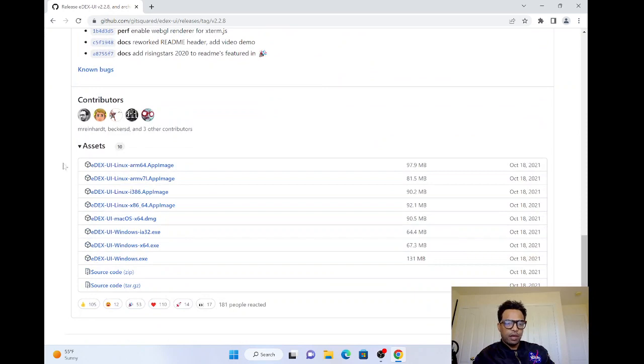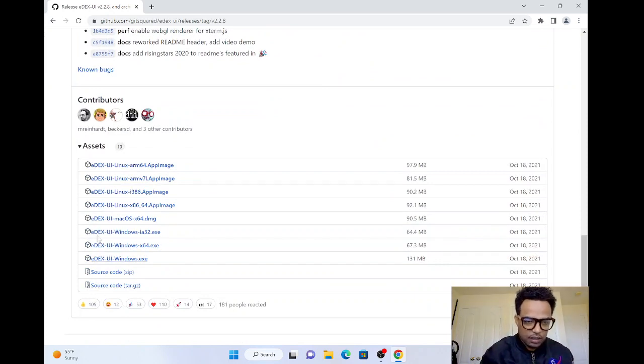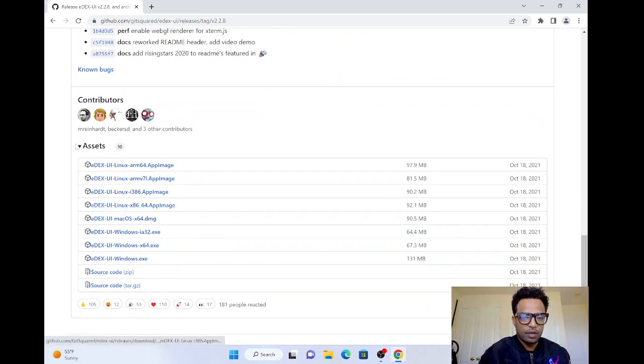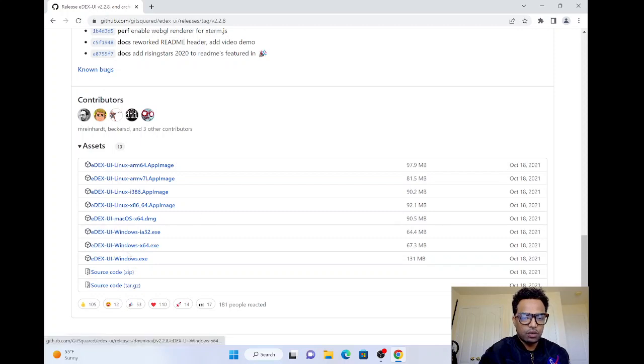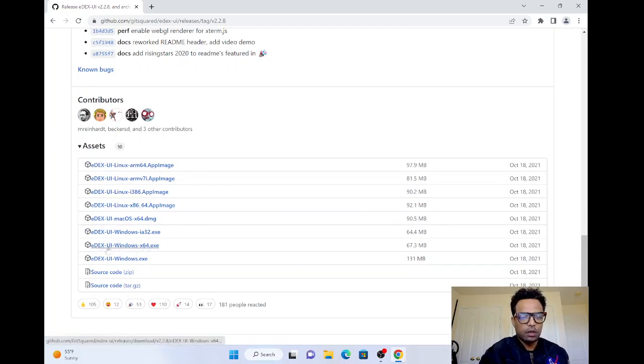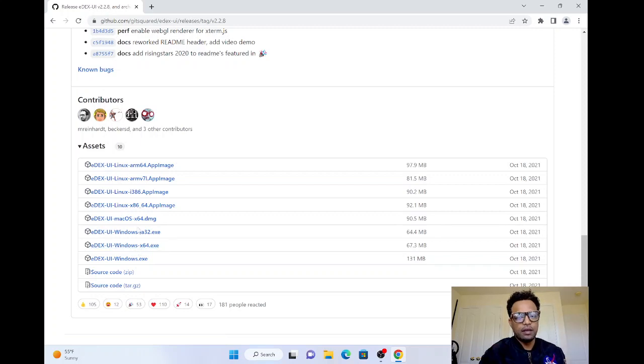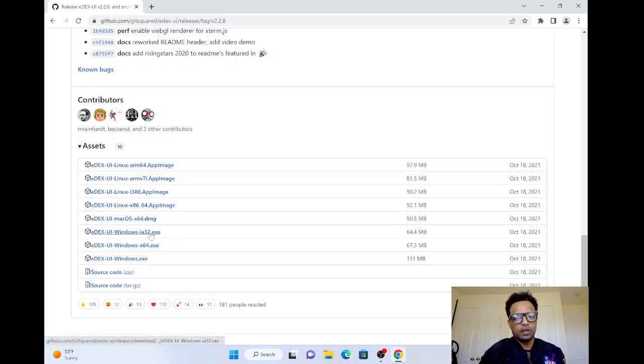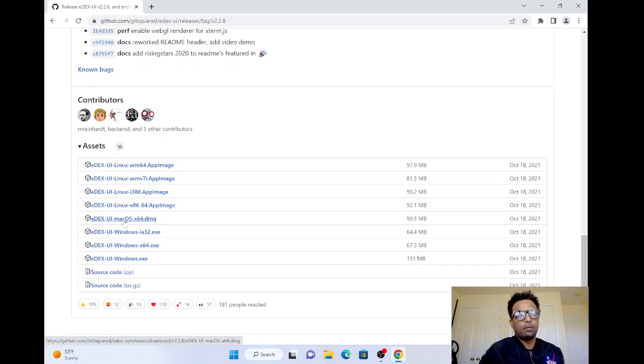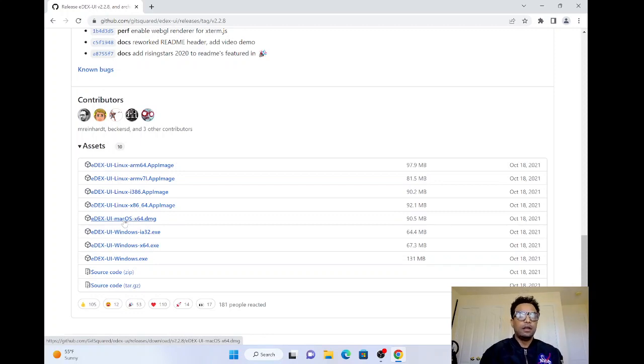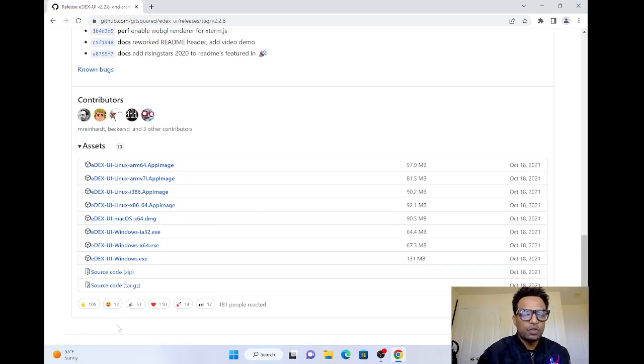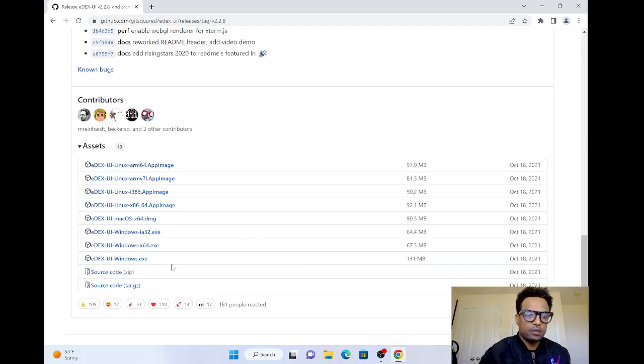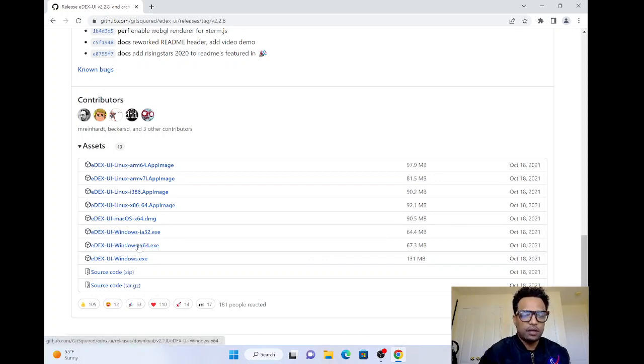Depending on your system, I just installed it for this computer in Windows 64 exe. They also have a version in 32, and for Mac OS. Once we install it here, let's see.